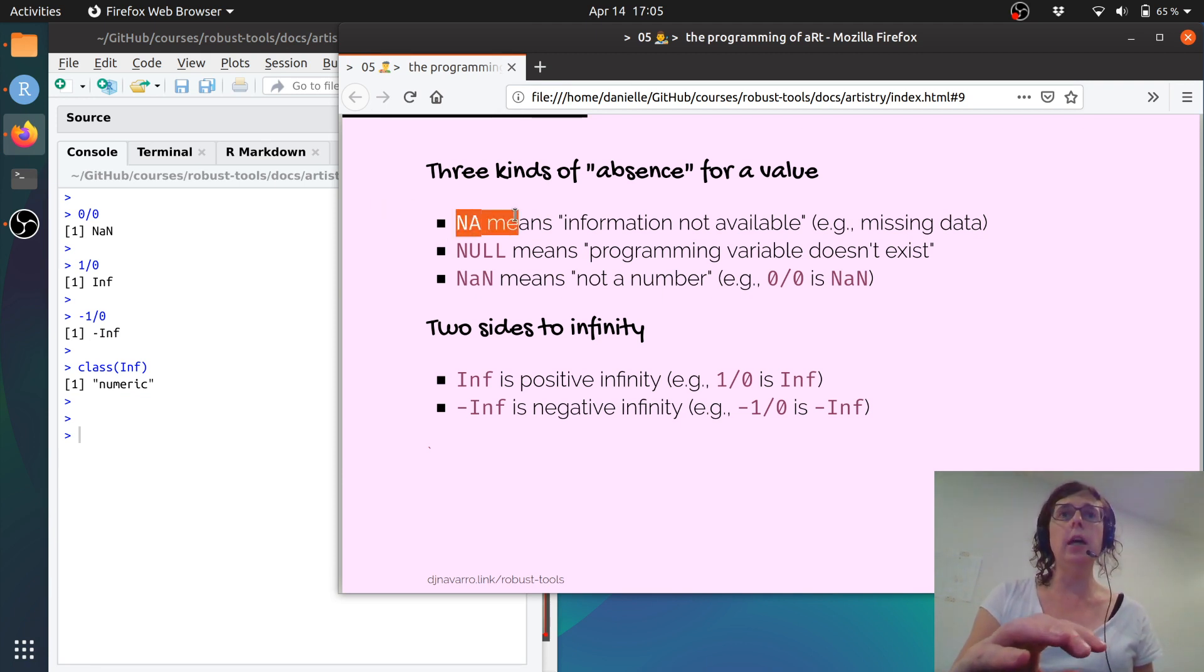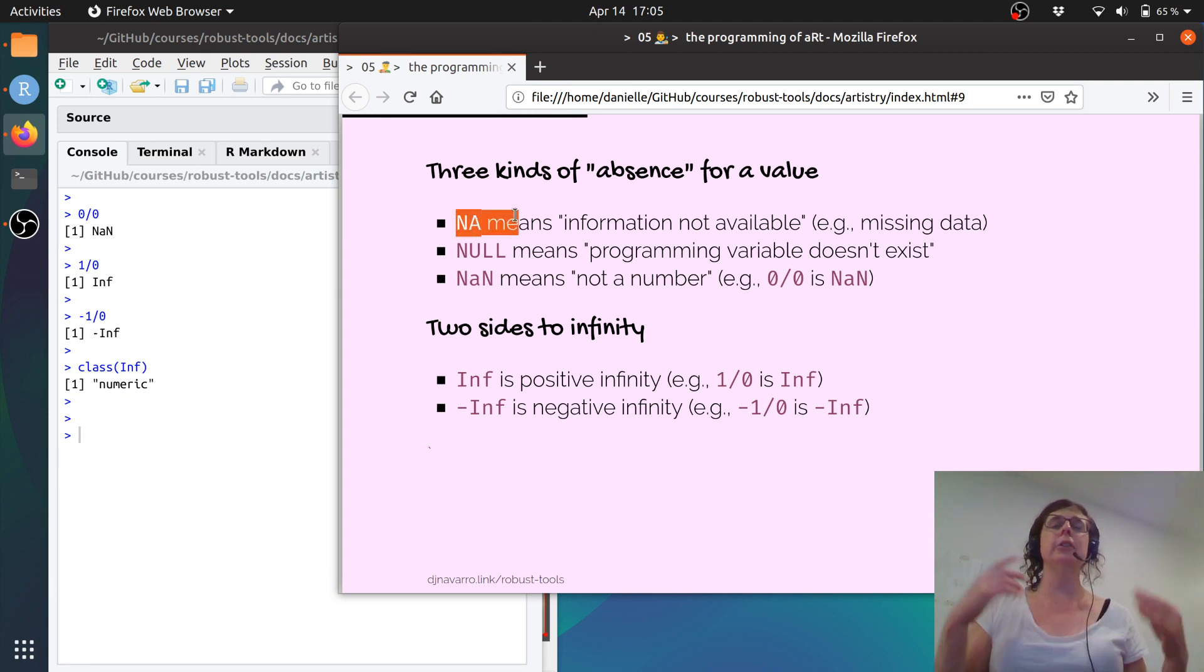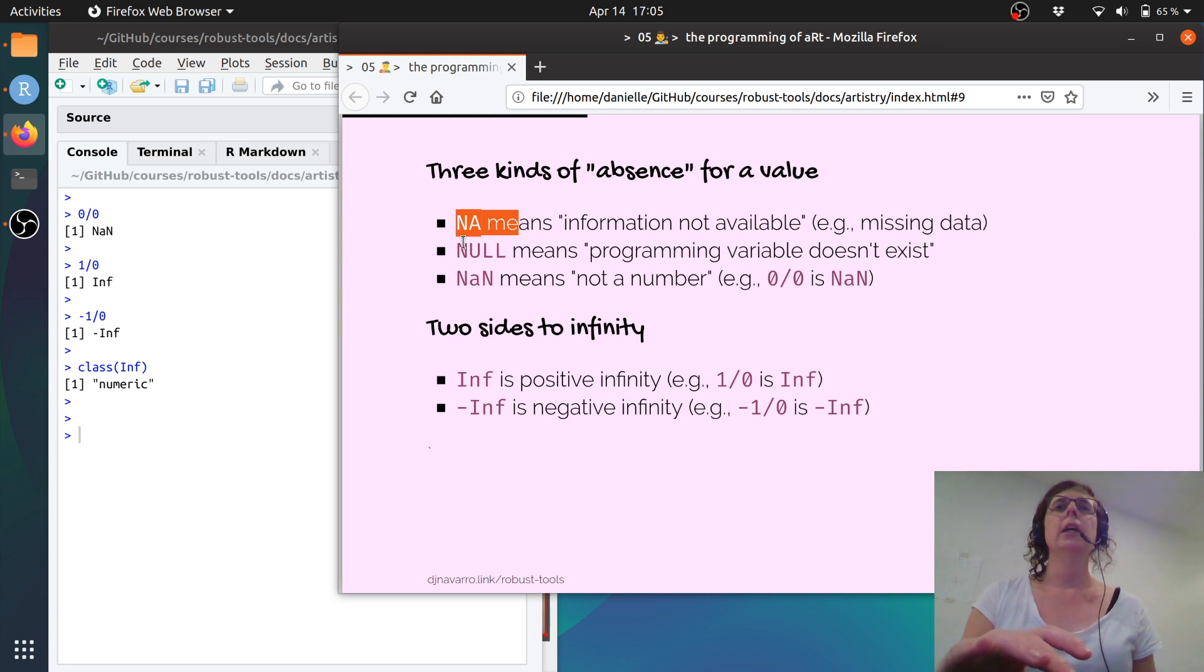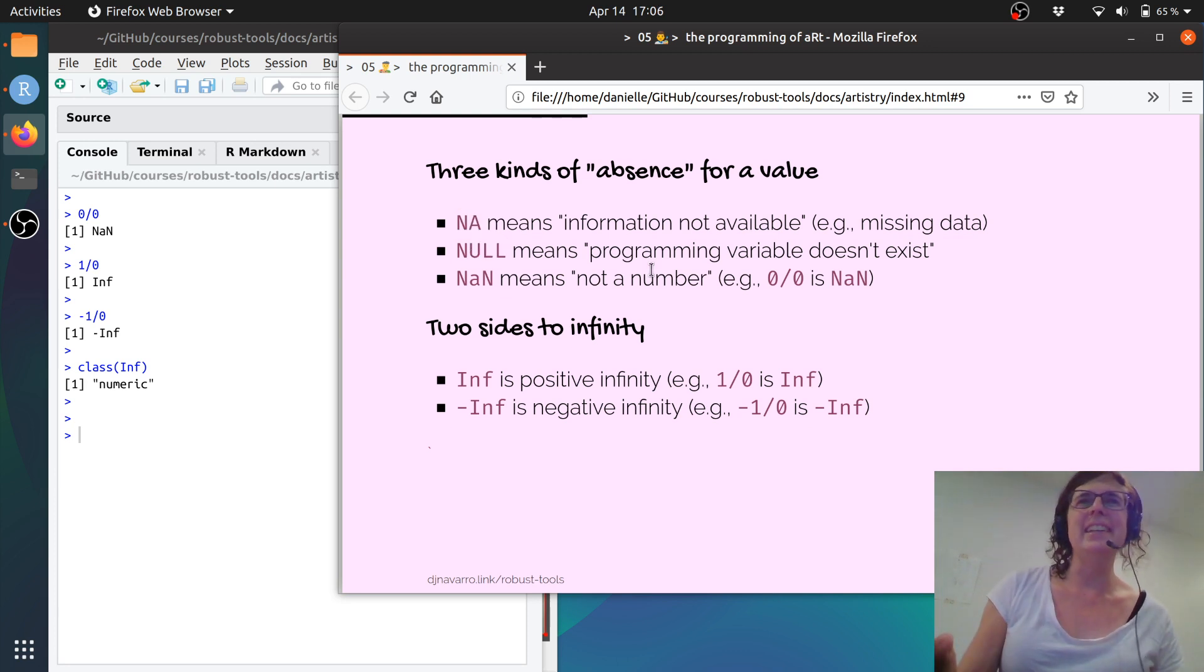Now NA can take on any type. It could be a logical, it could be character, it could be whatever. NULL is its own thing.